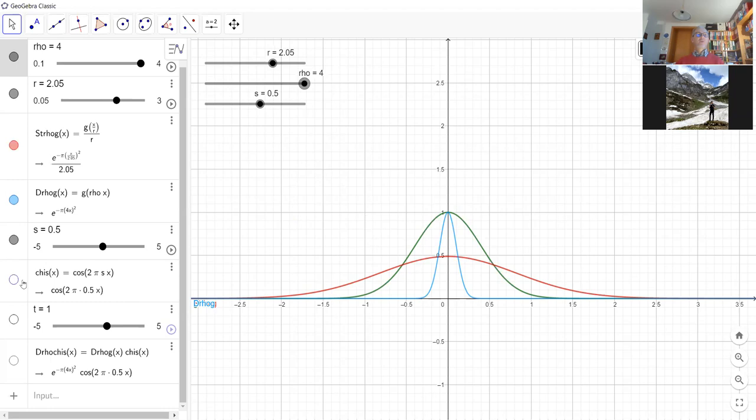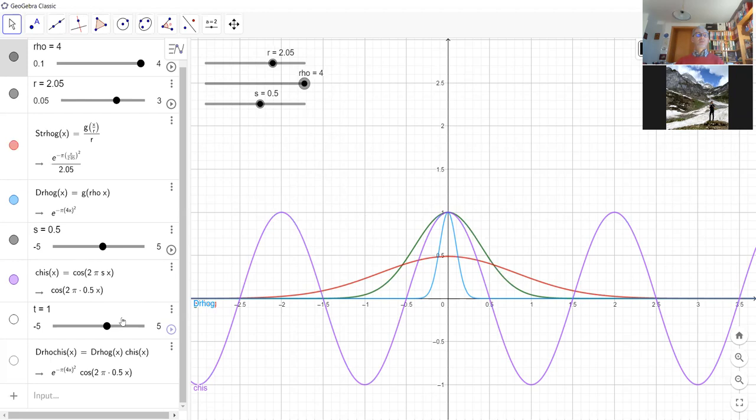If I take the pure frequencies, I can multiply the pure frequency of the Gauss function.